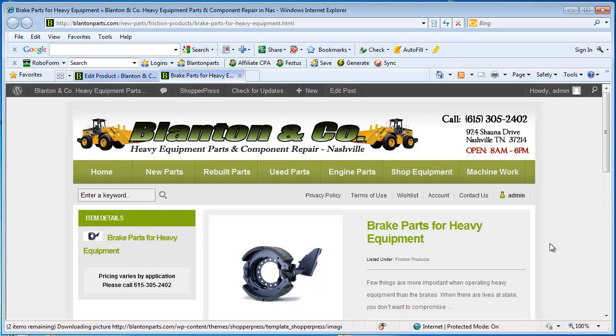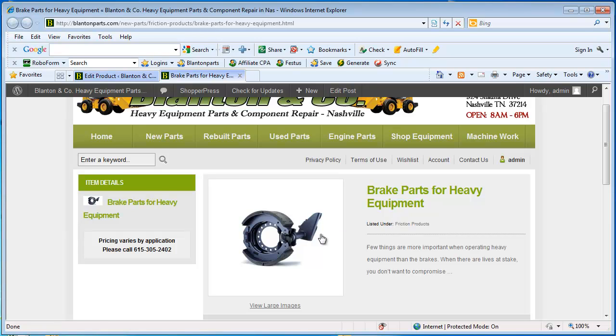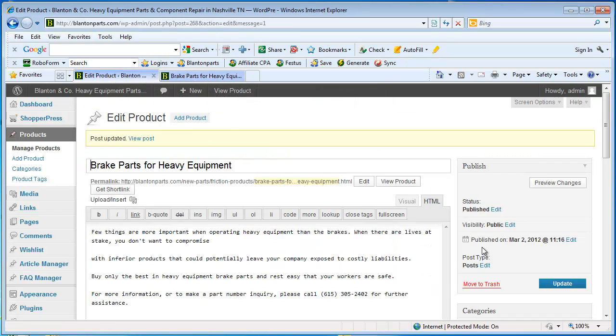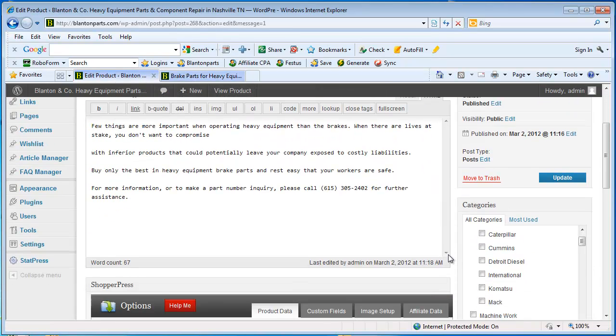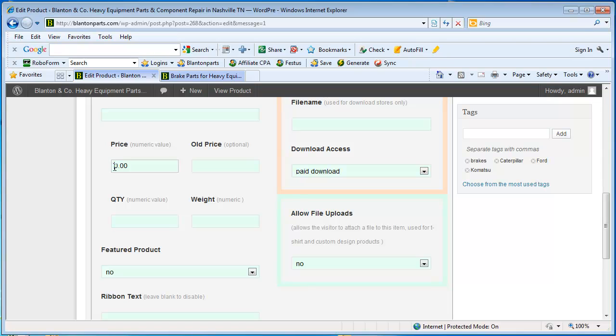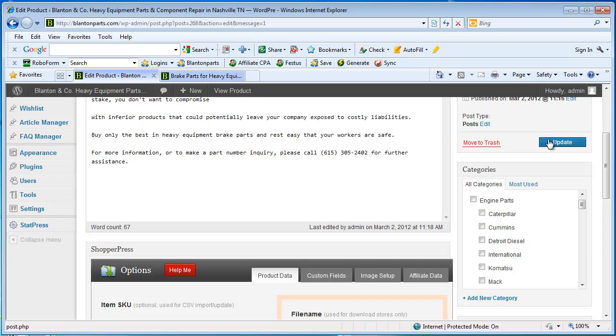And so this product is done. Now if I were to add in a quantity like if this was a complete brake assembly and it was an actual part number that I was selling and I had say ten of them. And let's say that this part costs $500 each. I could come back to my product, scroll down.